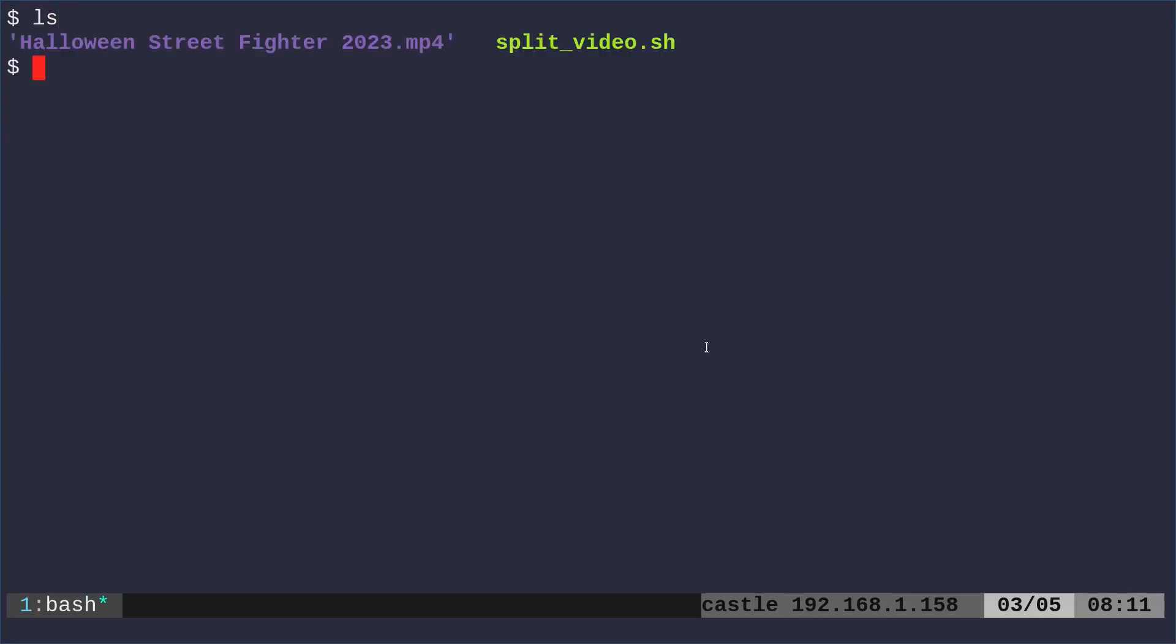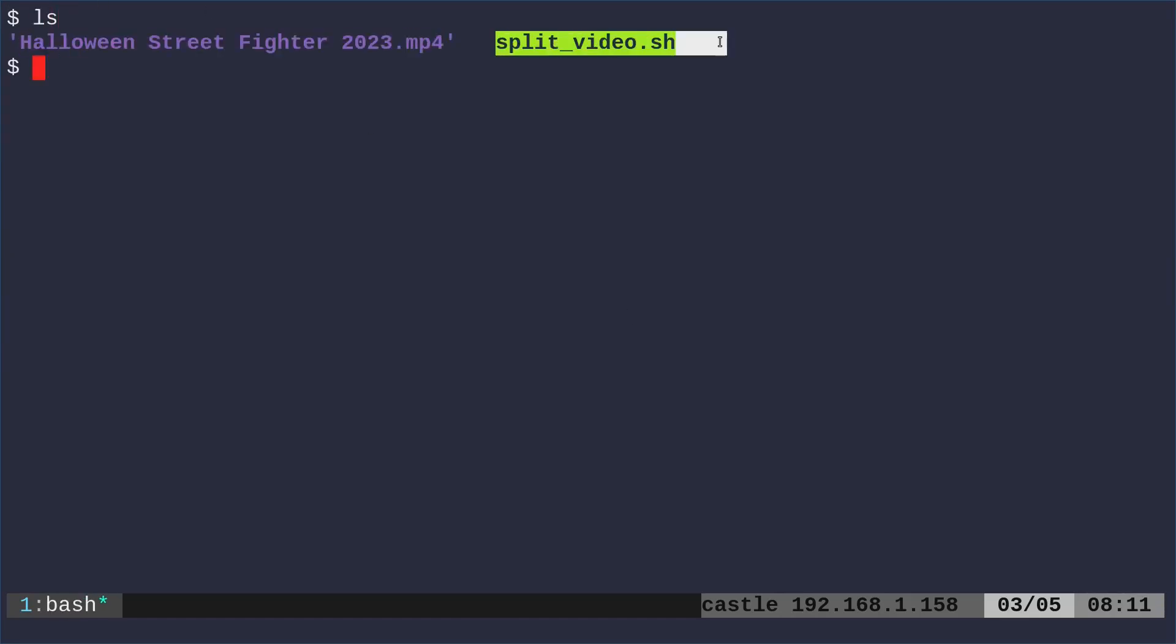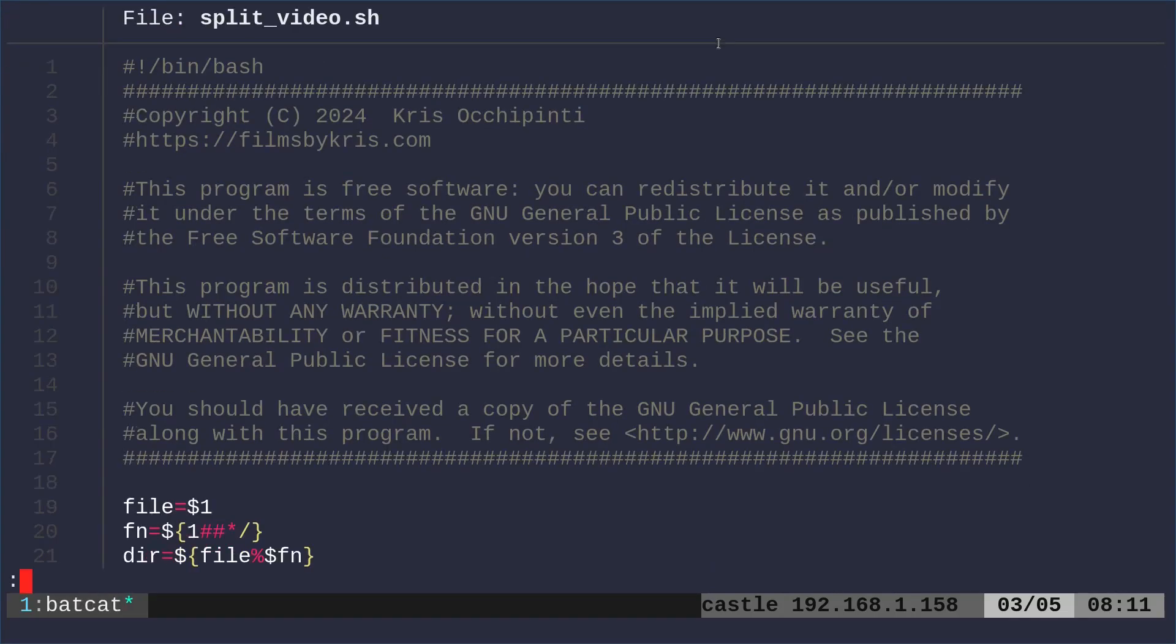So I'm in a directory here. I have the video file we were just watching and we have our script. Let's go ahead and look at our script.